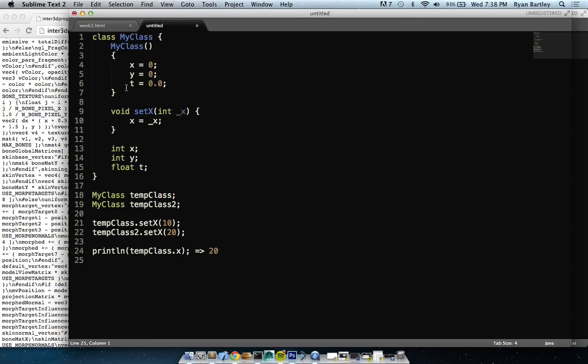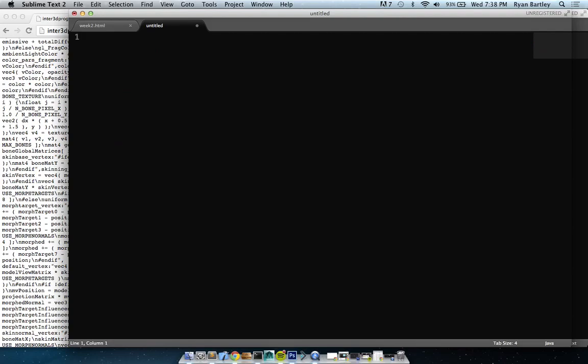You can also do tempClass2 — now tempClass and tempClass2 will each have their own value of x. They're the same data structure but with different values. When is this needed? For instance, I rewrote the vector class in Processing because I wanted to understand exactly what I had. I wanted to be able to use my own data structure but still model it after PVector.